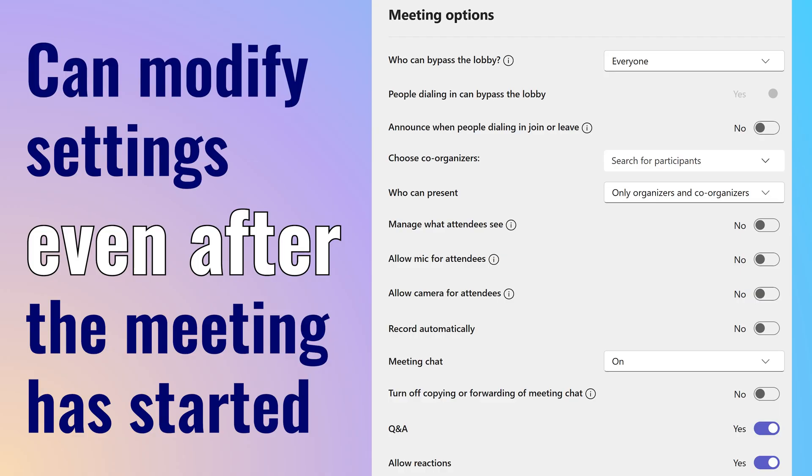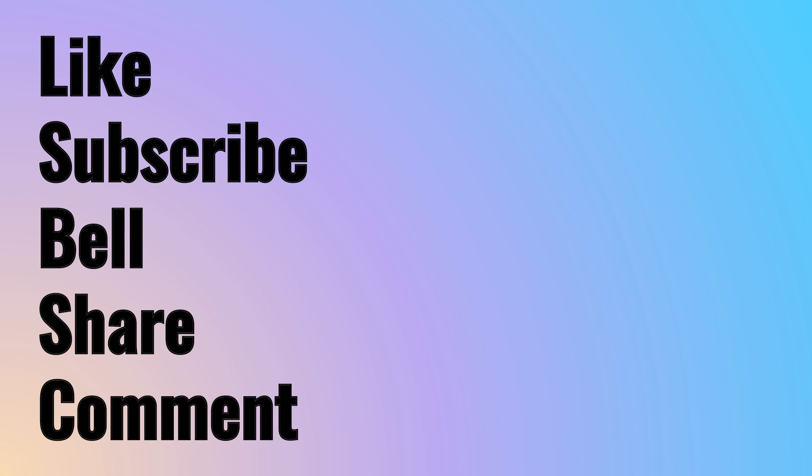Now our meeting is properly configured. Remember, during the meeting, any of these settings can be changed even after the meeting has started. So try this out and let me know if this is useful to you. Also, watch this video to understand how to manage the entire meeting lifecycle more effectively.